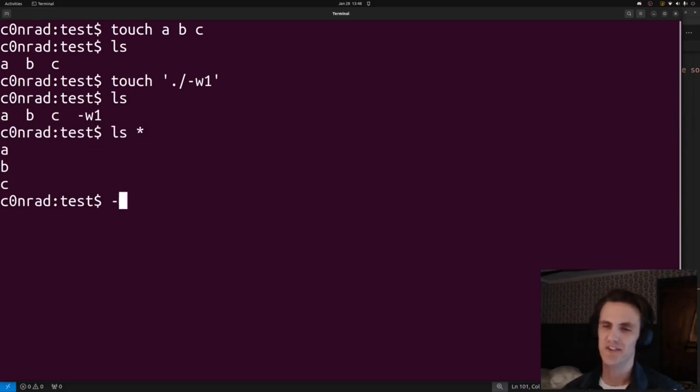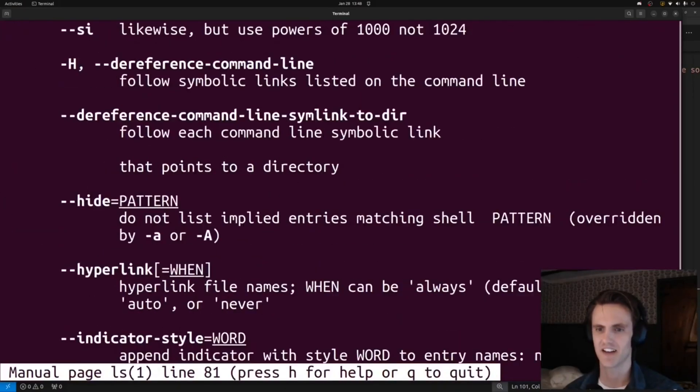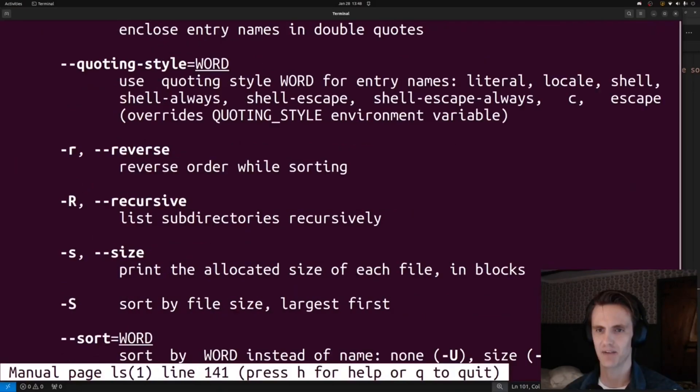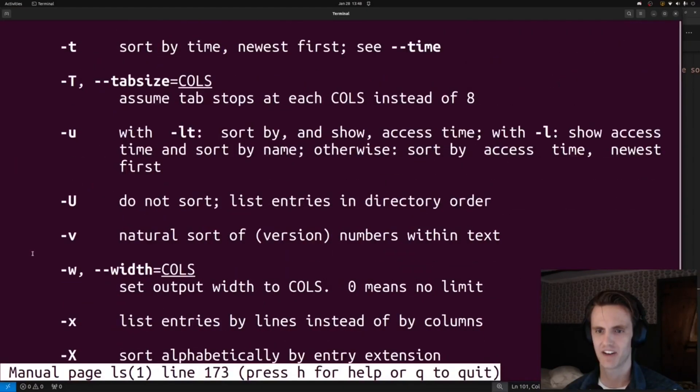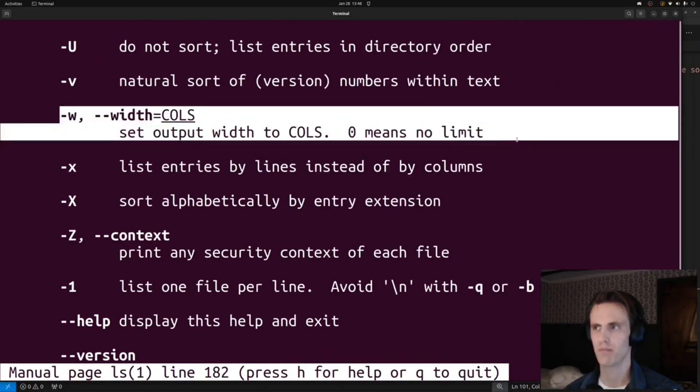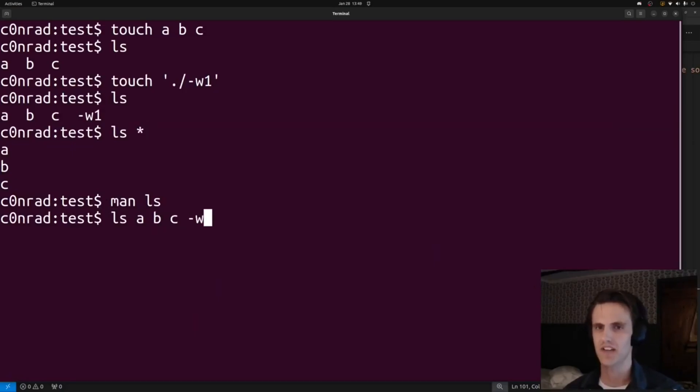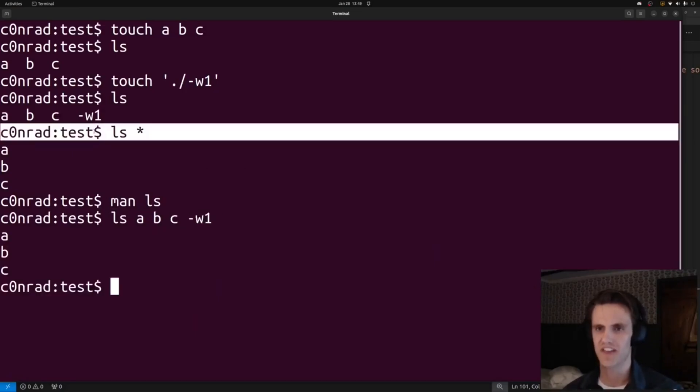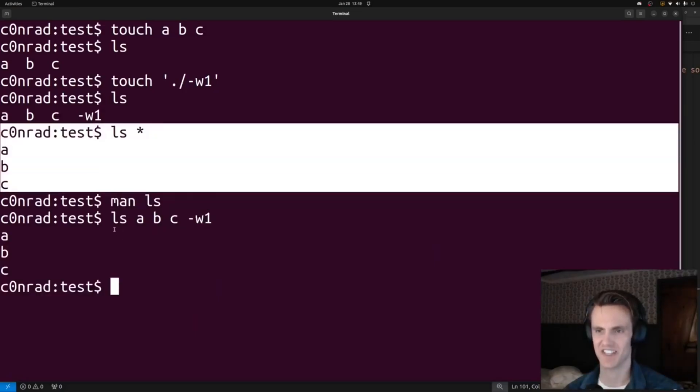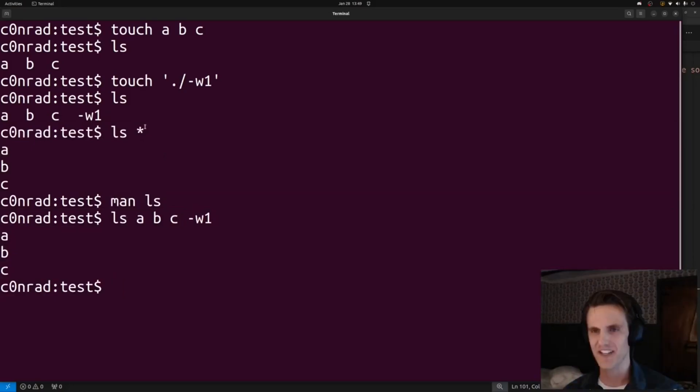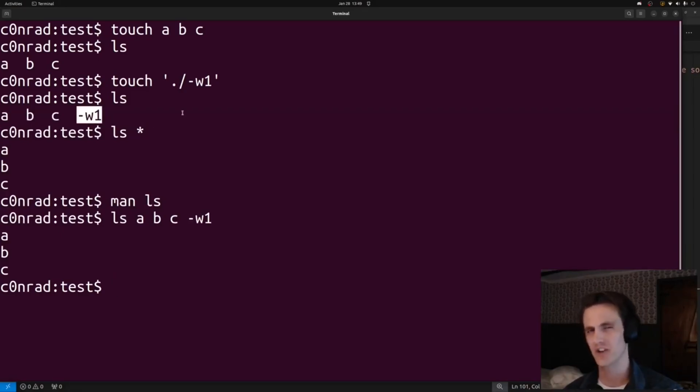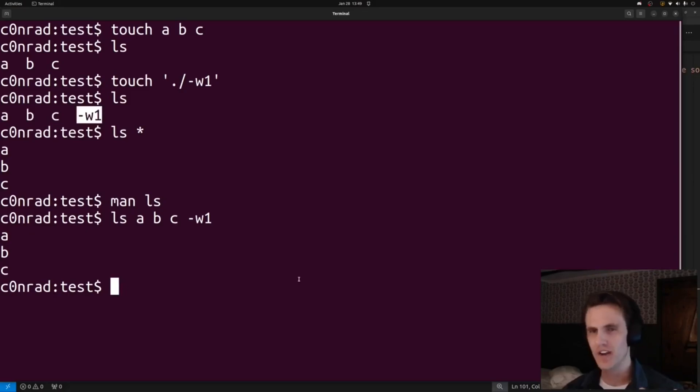If you look at the man page for ls, you'll see that it accepts a dash w. Dash w is a width modifier. So dash w will set the output width to columns if we were to pass it. So if we do abc dash width 1, we can see we get the same thing. Which is pretty crazy. This means that the star is grabbing all of these files but treating dash w1 as an argument.